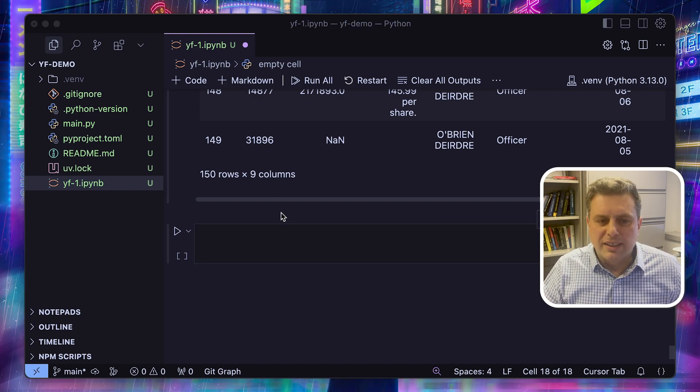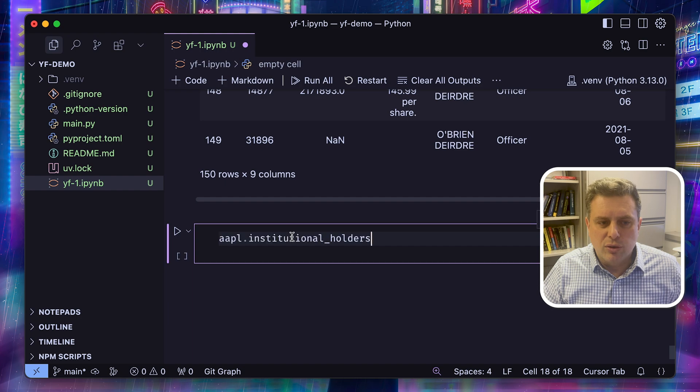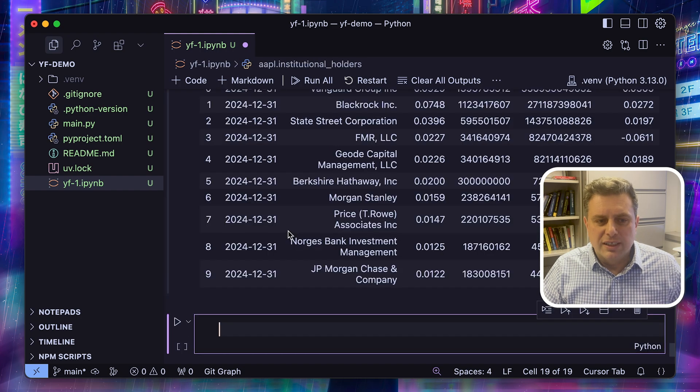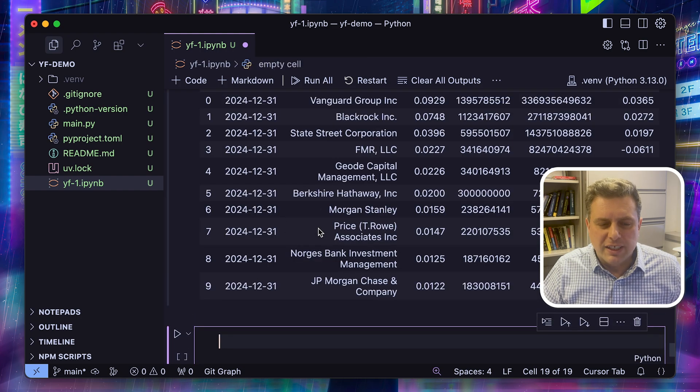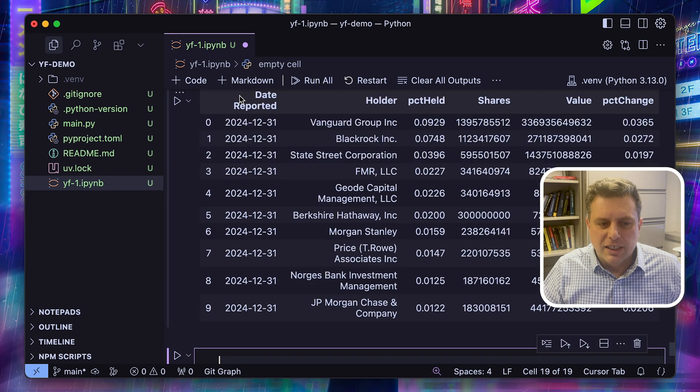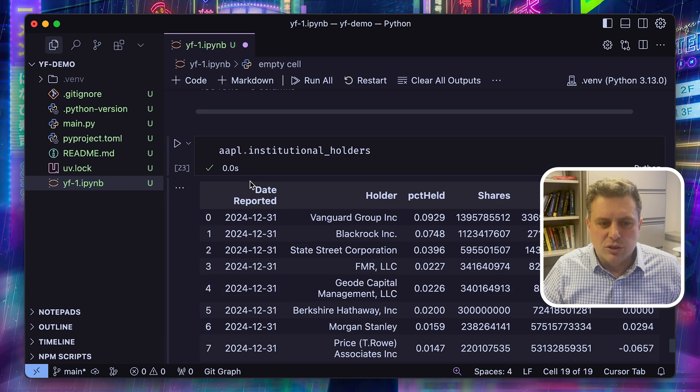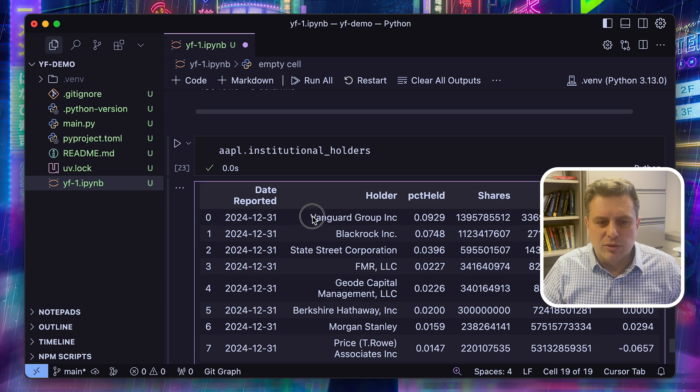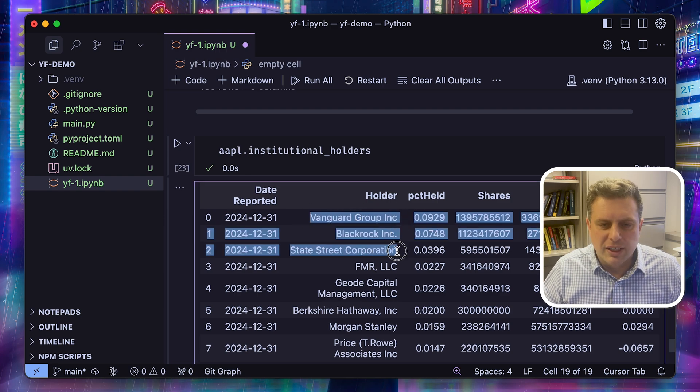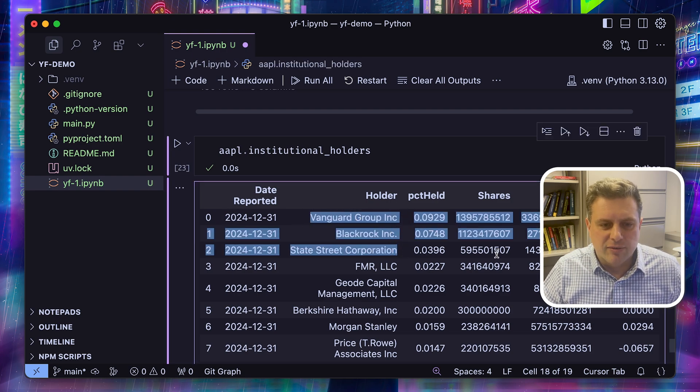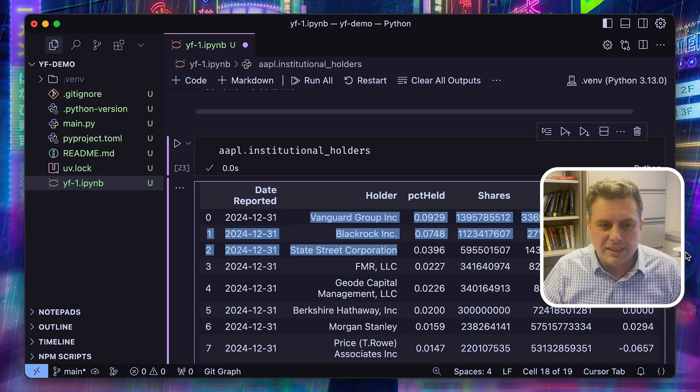You can look at the institutional holders. These are from 13F files. So all major institutional investors must disclose their holdings. So we can see that from Apple, almost 10% is held by Vanguard Group.